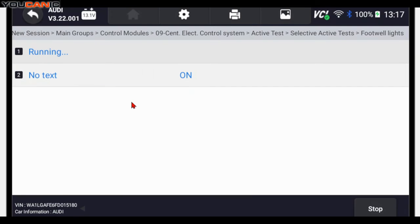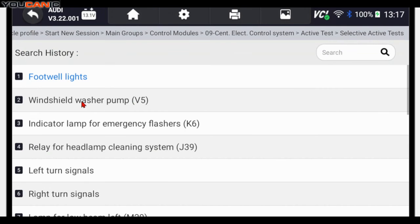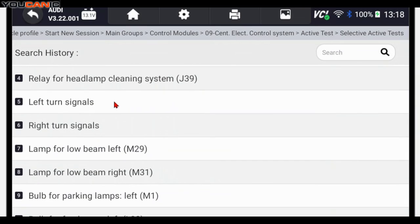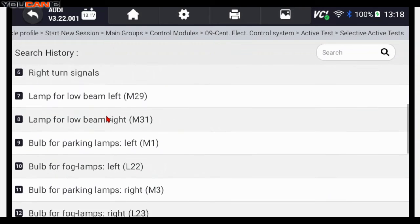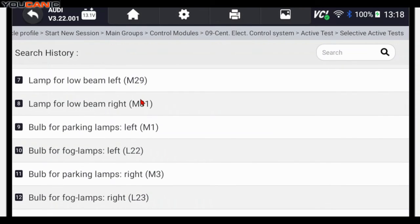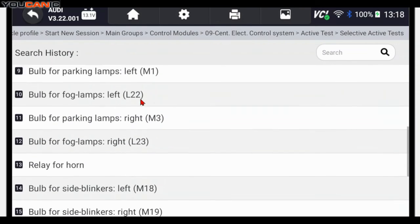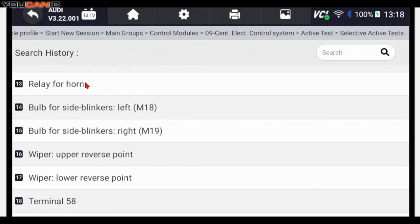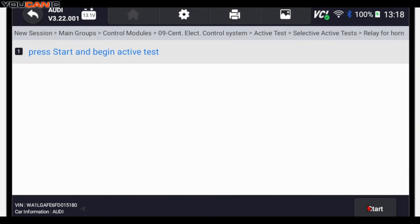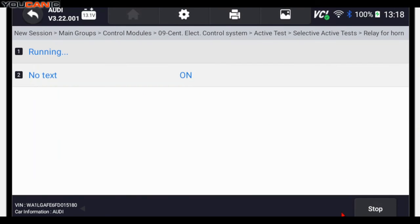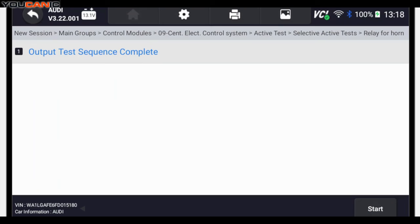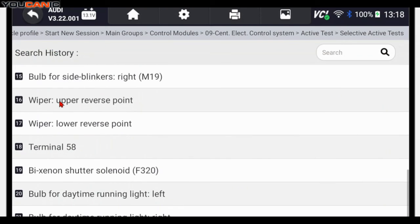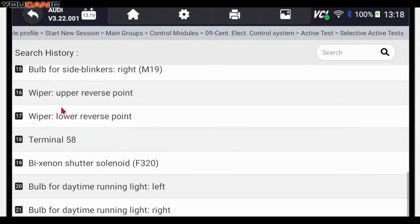You can go back. Watch the washer pump, you want to test that. Turn signals, you want to test those. Low beams, high beams, fog lights. For example, relay for the horn. You press start, you can hear the horn there, blinkers, and so on.